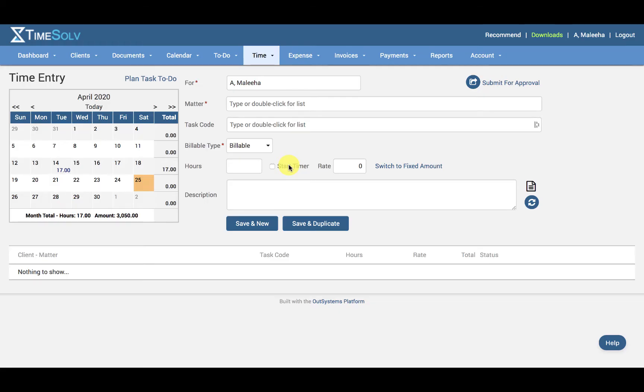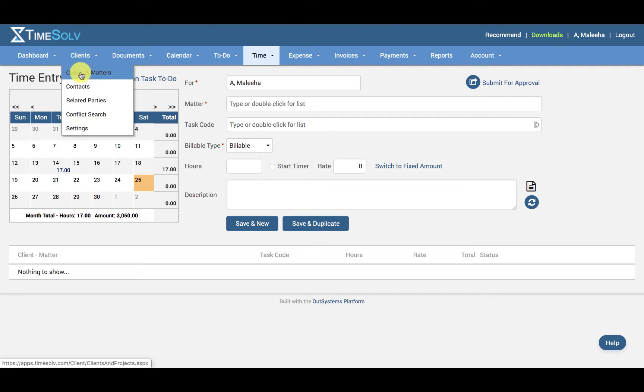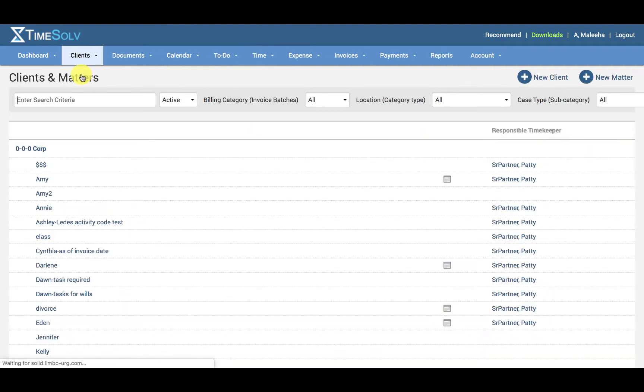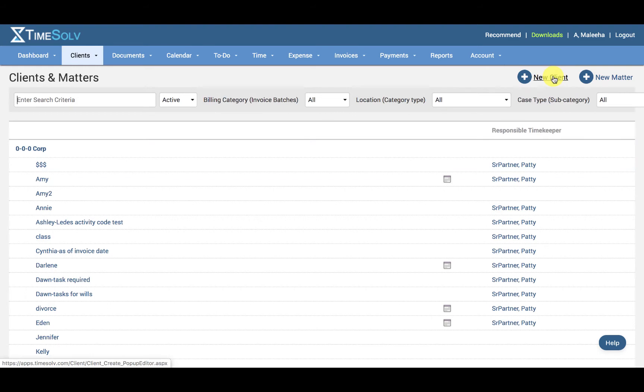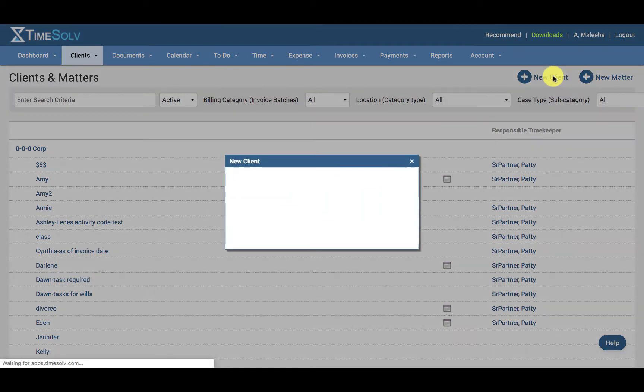In this video I'll be showing you how to create a new client. To create a new client, click on Clients, Clients and Matters, and the New Client button at the top right here.